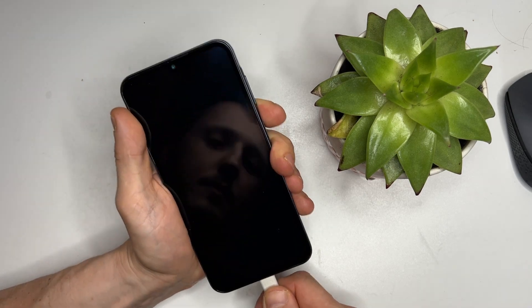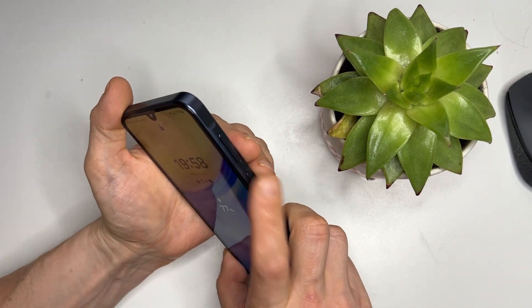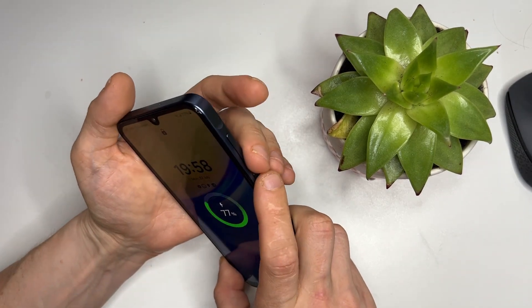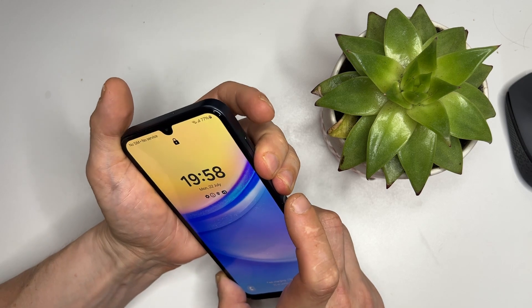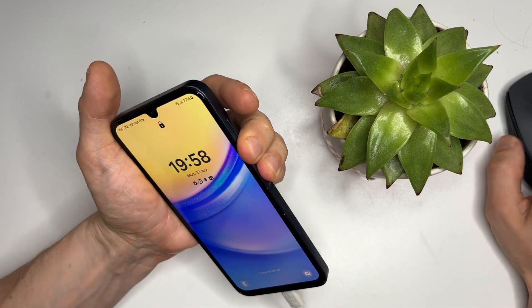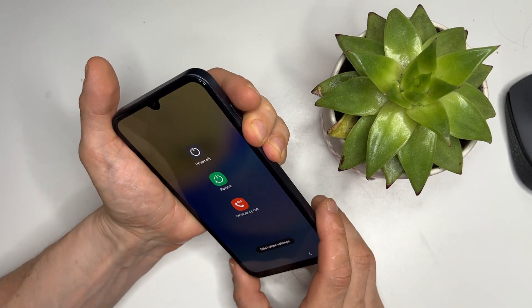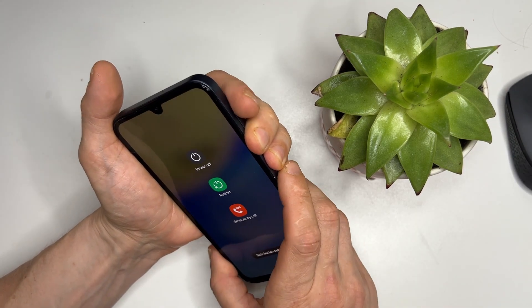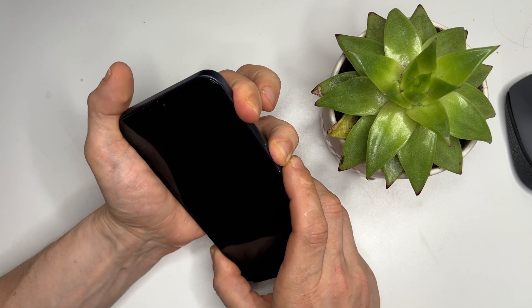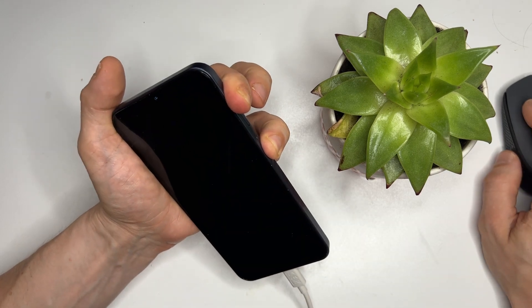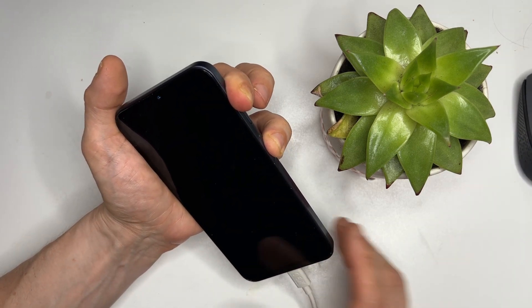Hold down the power button and the volume down button simultaneously. When the display turns off, quickly switch to holding the volume up button while still pressing the power button. This should take you into the bootloader menu.